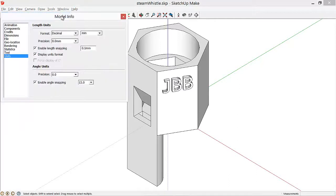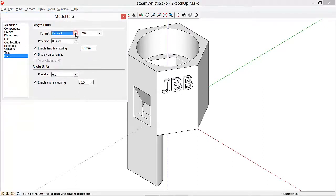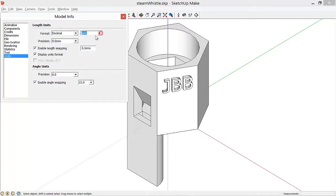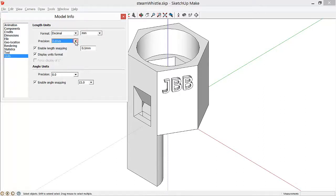This brings up a pop-up, and we want to set the format of our units to decimal and millimeters, and the precision we want to have at 0.0 millimeters, which means we'll be able to see precision to the tenth of a millimeter.